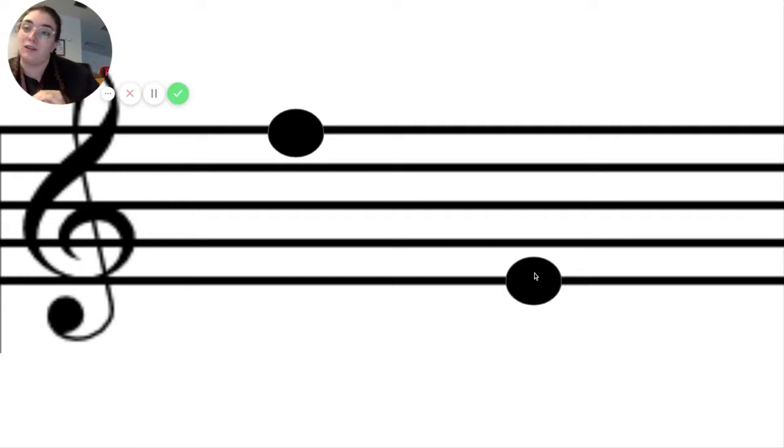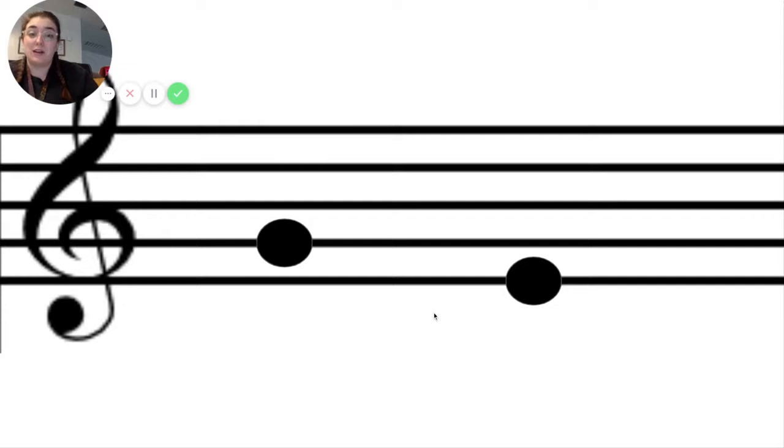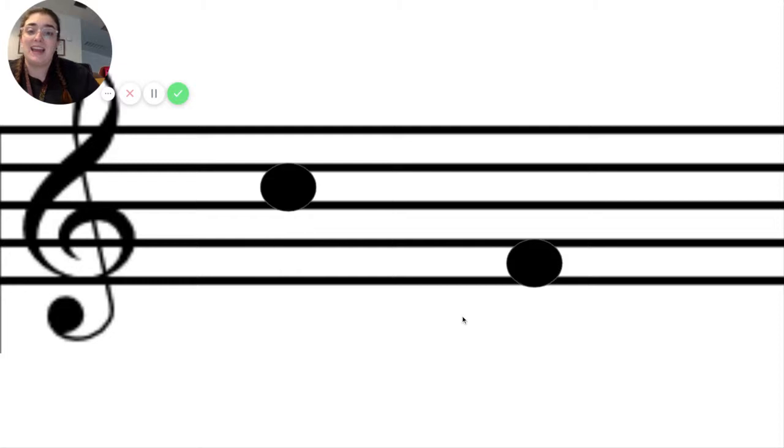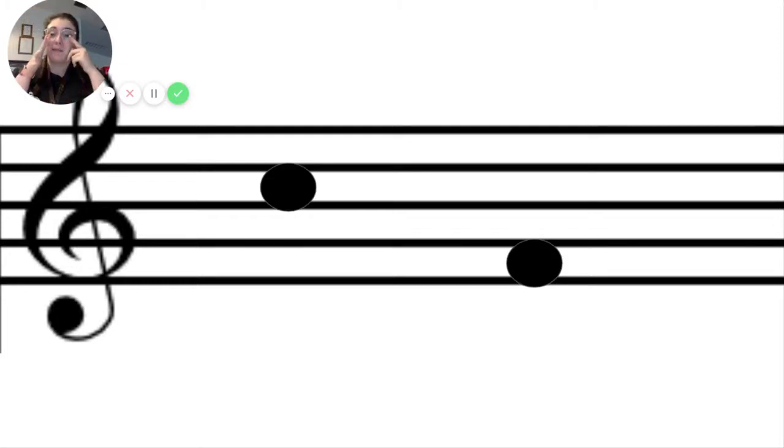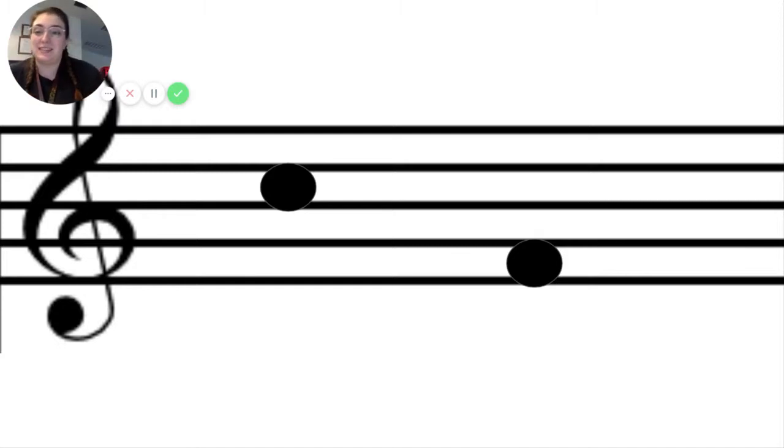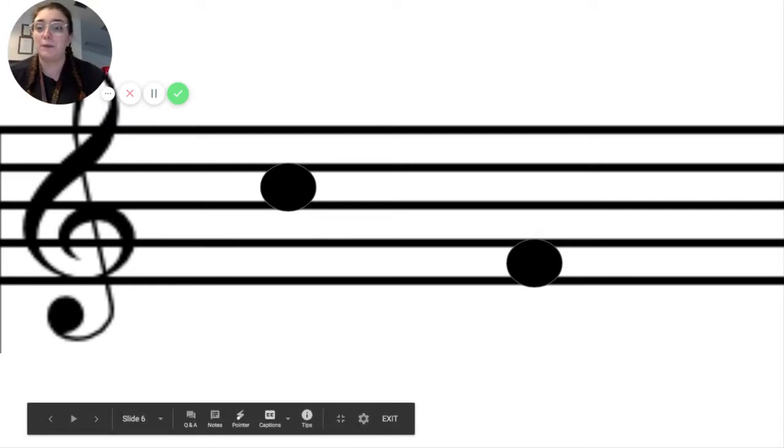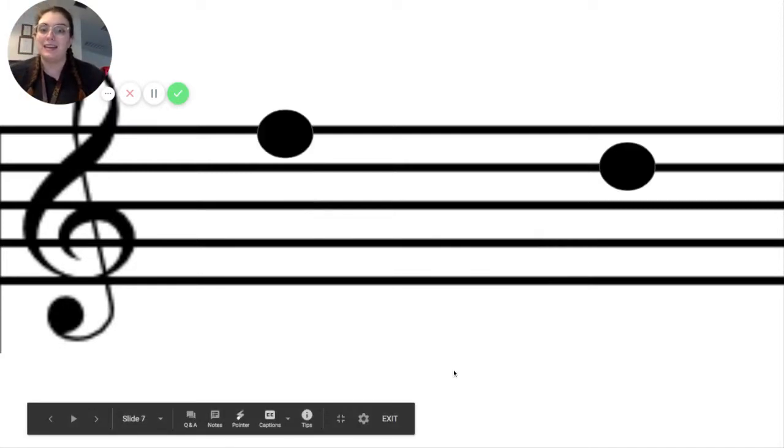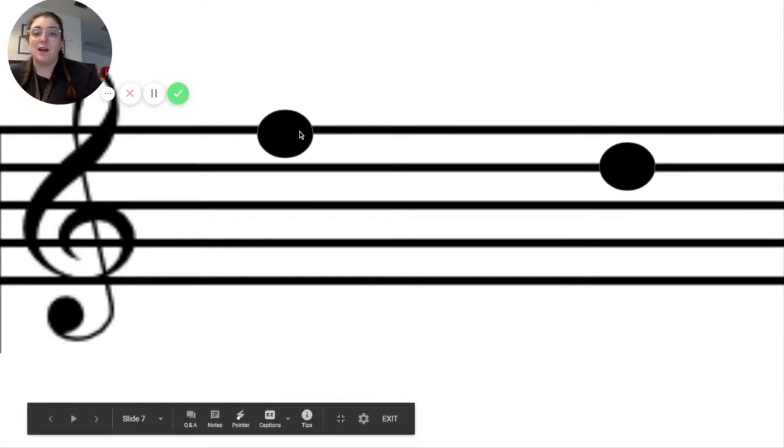But notes can go on lines and on spaces. Here's an example of notes on a line, and here's an example of notes in the spaces. They can be on lines or spaces, and they don't have to be super spread apart either.